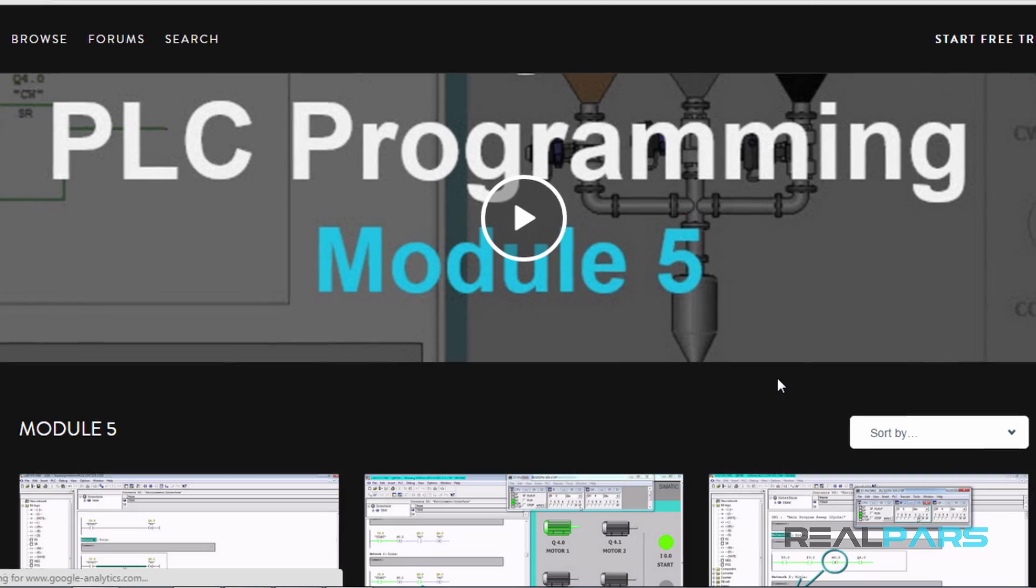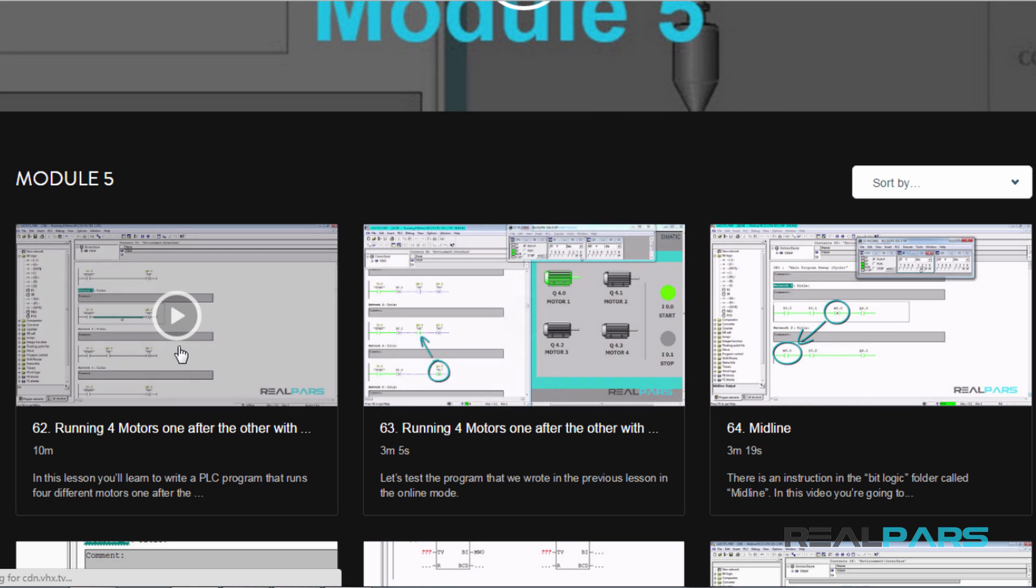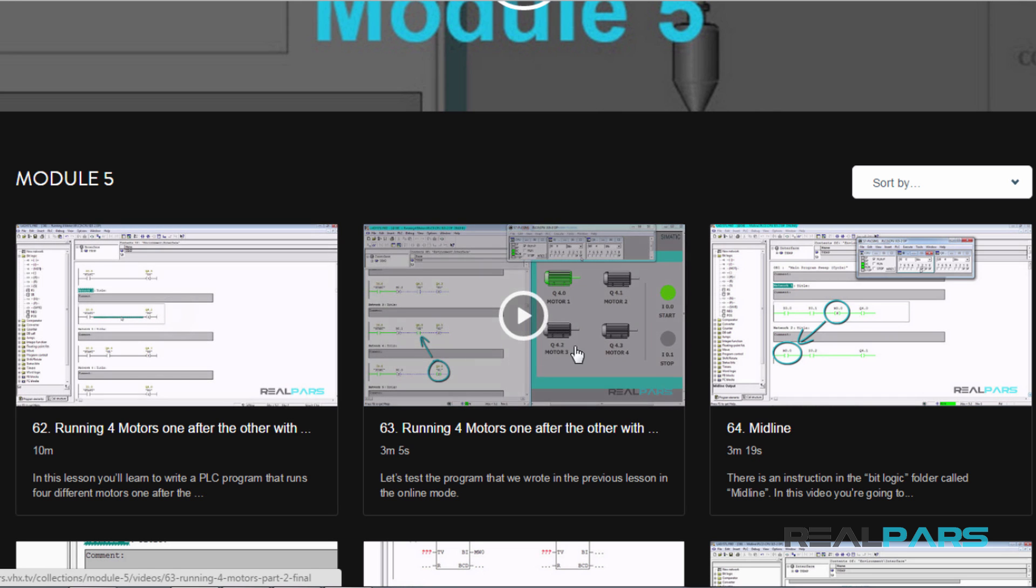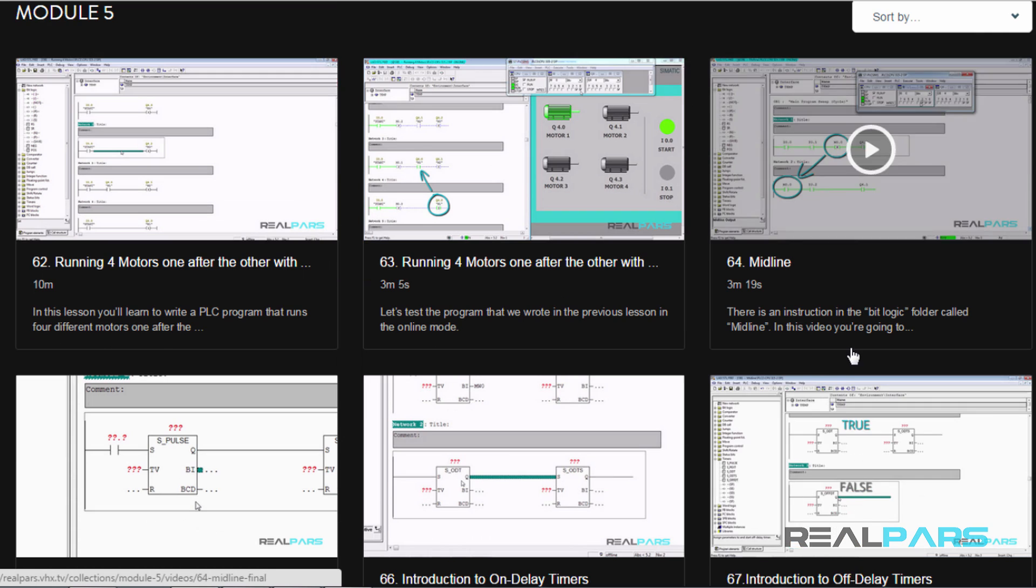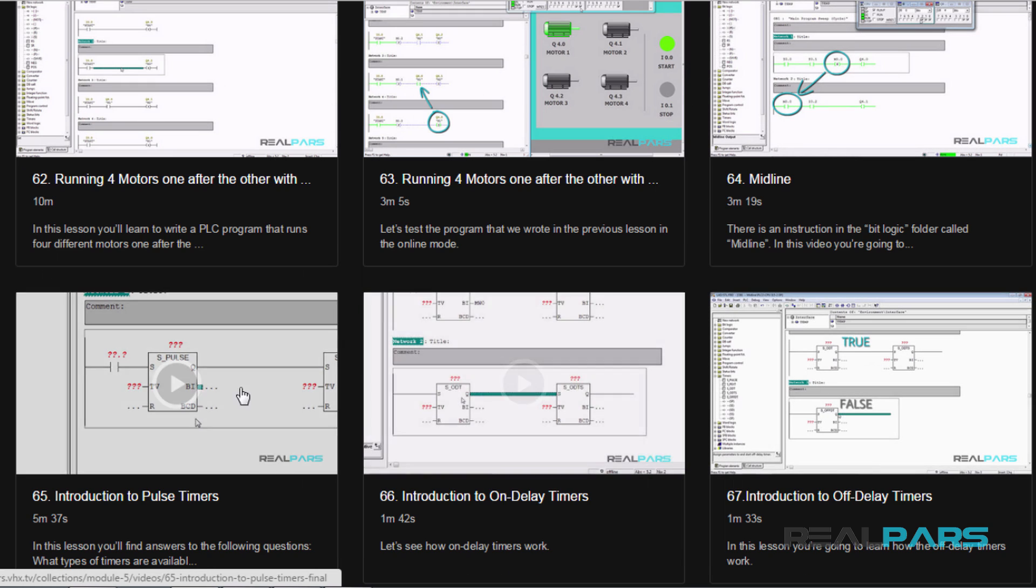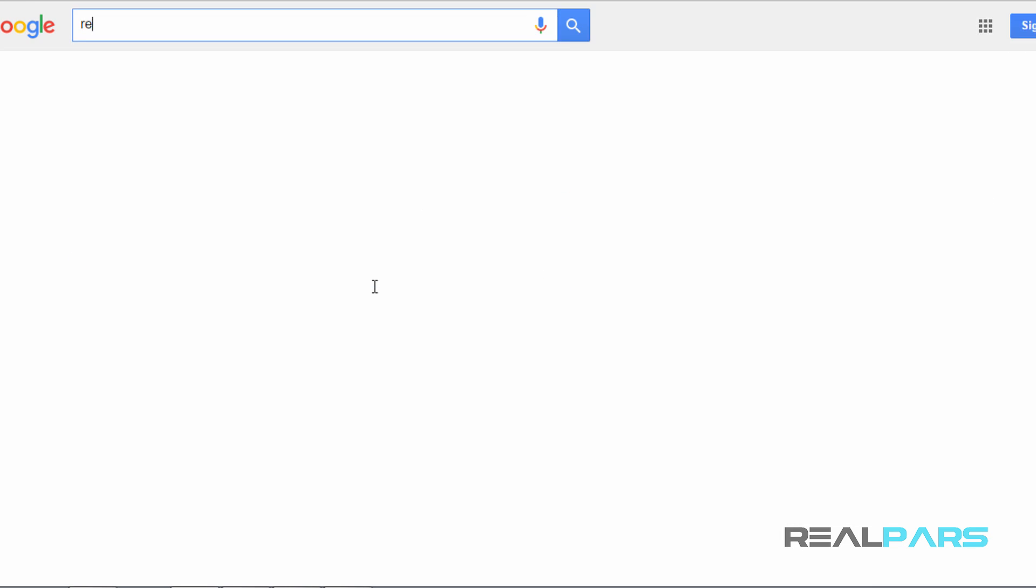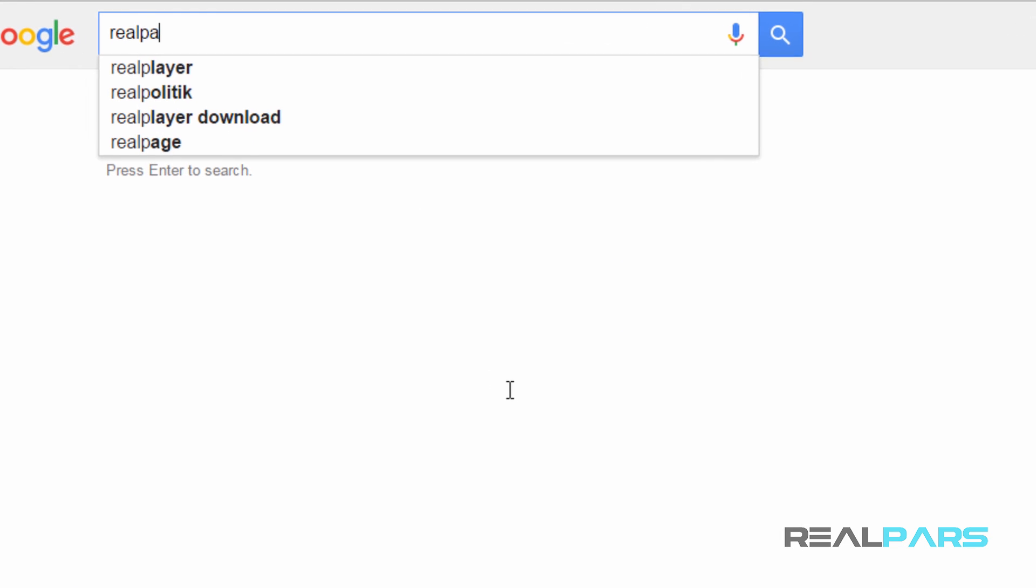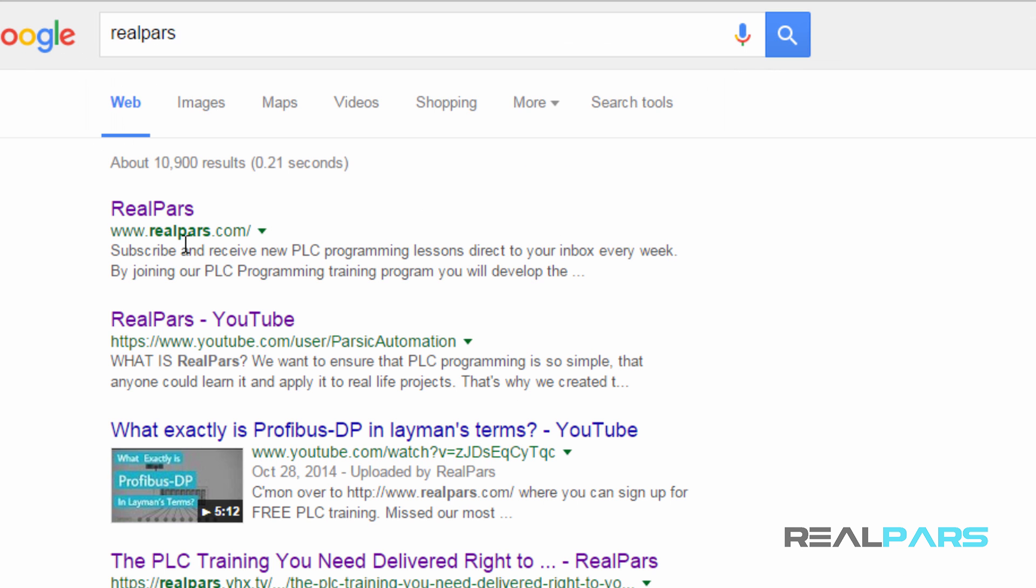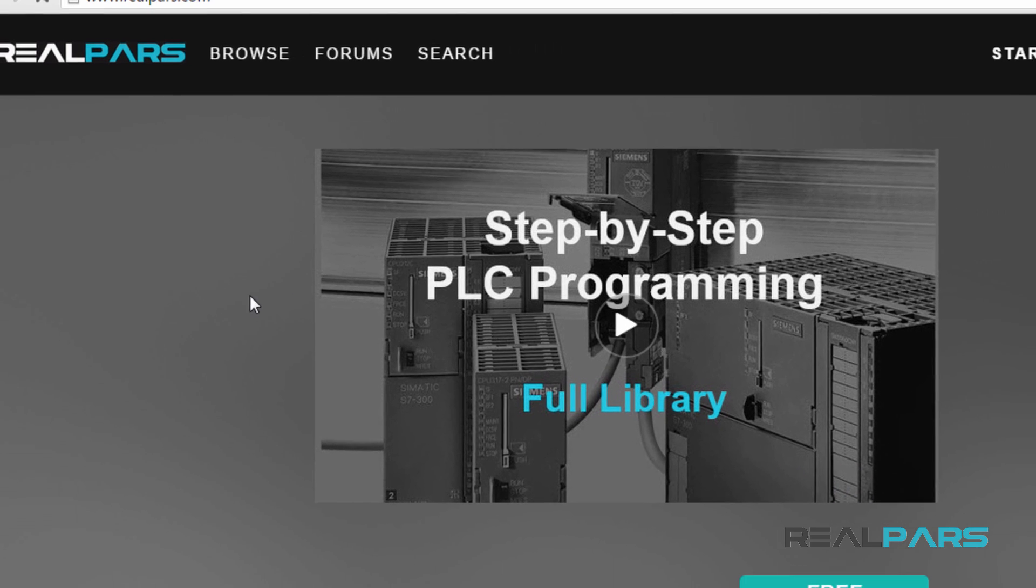How would you like to get access to a library filled with top-notch PLC programming lessons as well as new video lessons delivered to you every week? For more info and free training, go to realpars.com